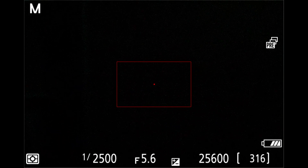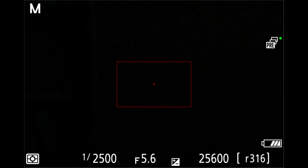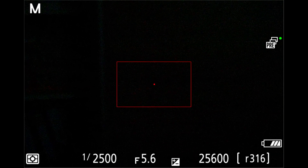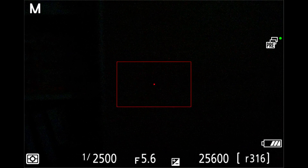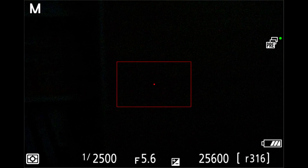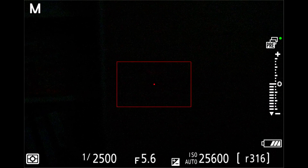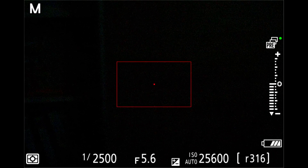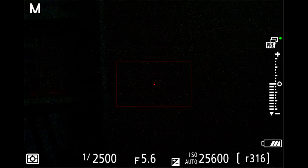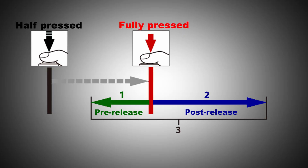So now when you hold the shutter release button half pressed, there will be a tiny green dot on the pre-capture release symbol. It means the camera is actually recording images in its internal memory, and as soon as you fully press the shutter release button, the camera will write to the memory card the last one second of those images.